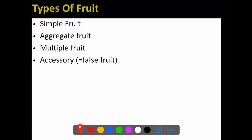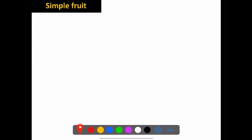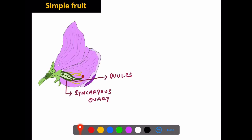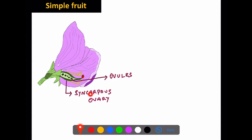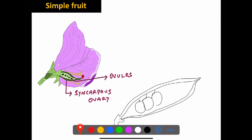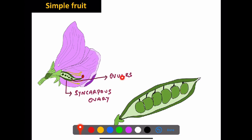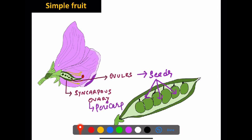Now, types of fruit. Fruit is divided into four types: simple fruit, aggregate fruit, multiple fruit, and accessory or false fruit. For a simple fruit, when a single flower has a syncarpous ovary — where the carpels are fused — after fertilization the syncarpous ovary develops into the pericarp. So the fruit developed from a syncarpous ovary is called a simple fruit.